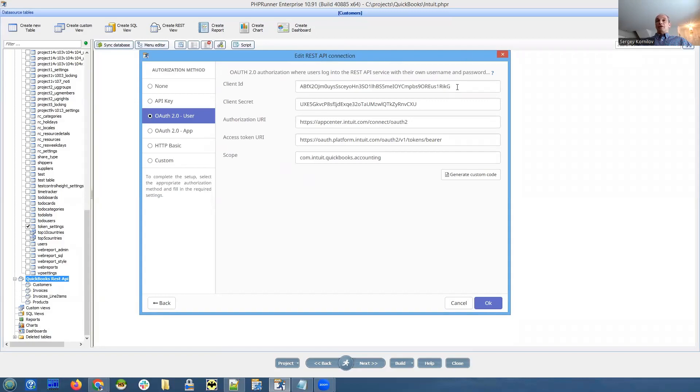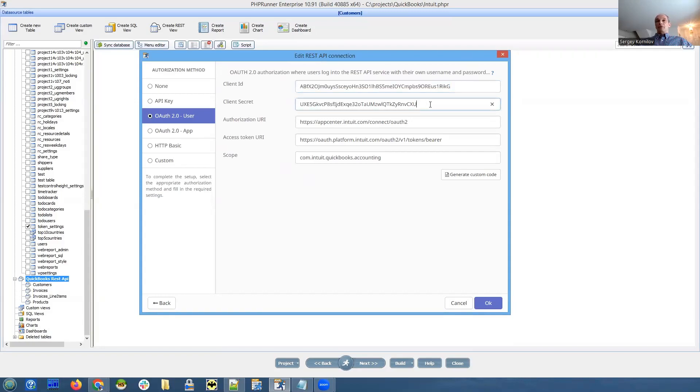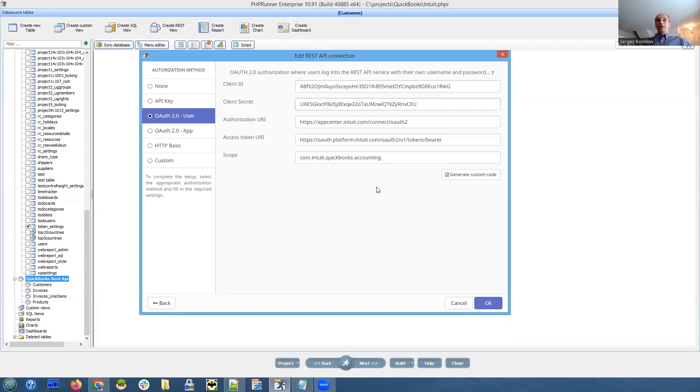And this is client ID. This is client secret. Don't worry, they're not really secret. This is like a test, some test data.